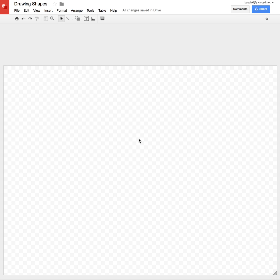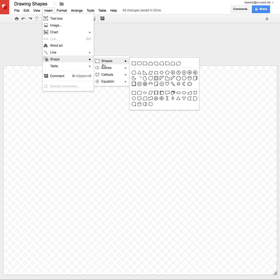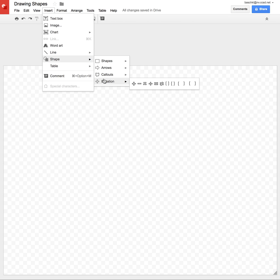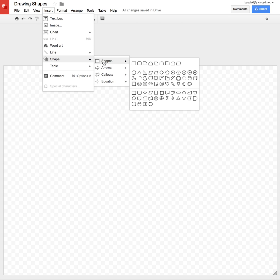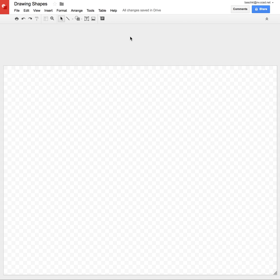So the first thing I'm going to do is go up to my Insert menu, and one of my choices is Shape, and I have all these different options. But right now I want to draw your attention to, on your icon bar, there's an icon for adding shapes. I'm going to click that one.